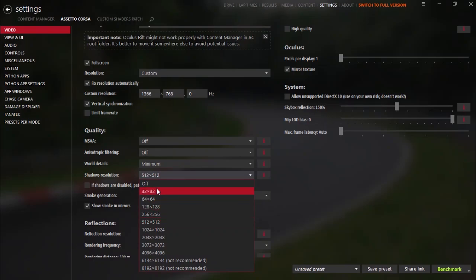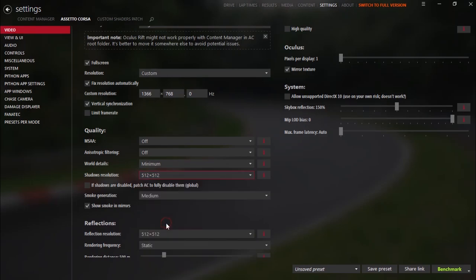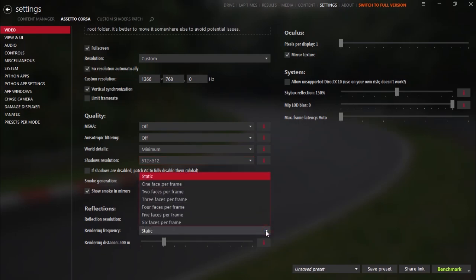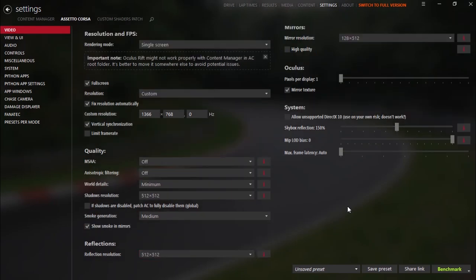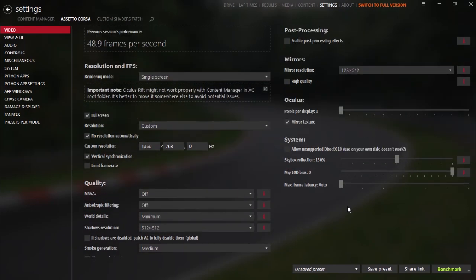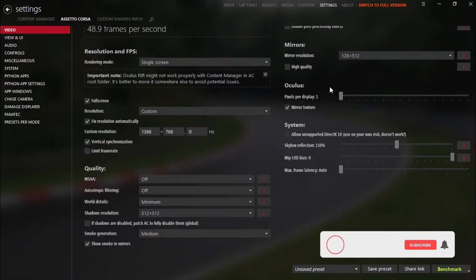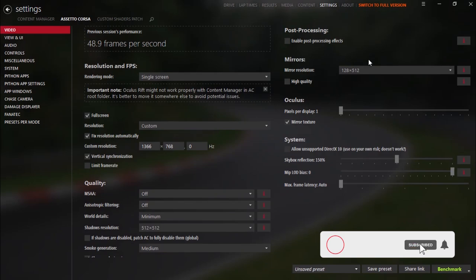I don't recommend turning off shadows because everything will look weird, but yeah you can use this resolution. Smoke generation medium, reflection resolution the same thing, rendering frequency static. The rendering distance I don't change anything from here so you can copy my settings.